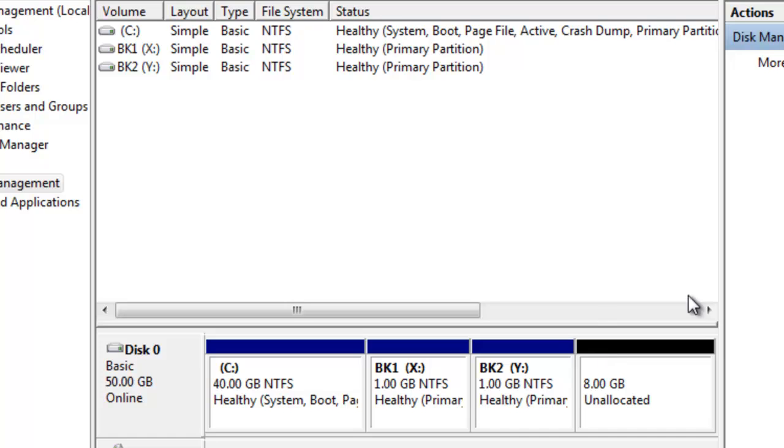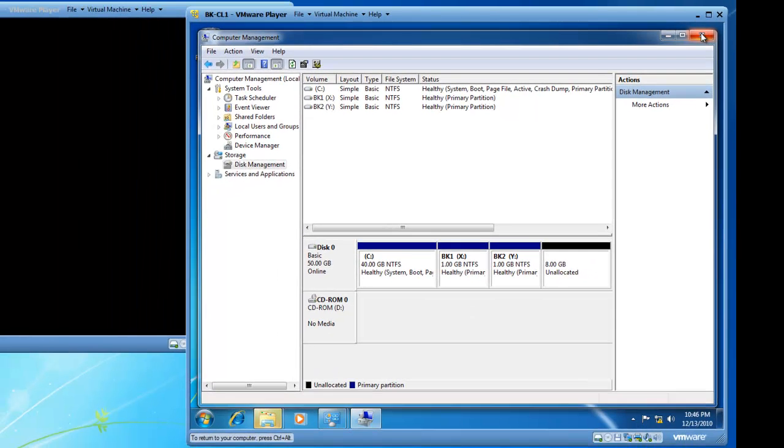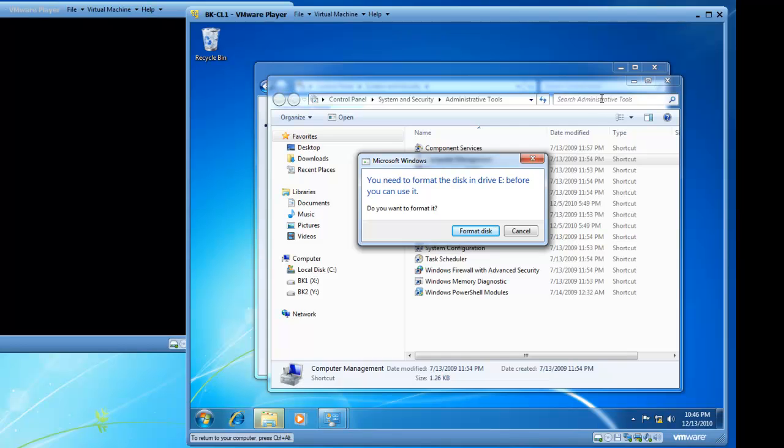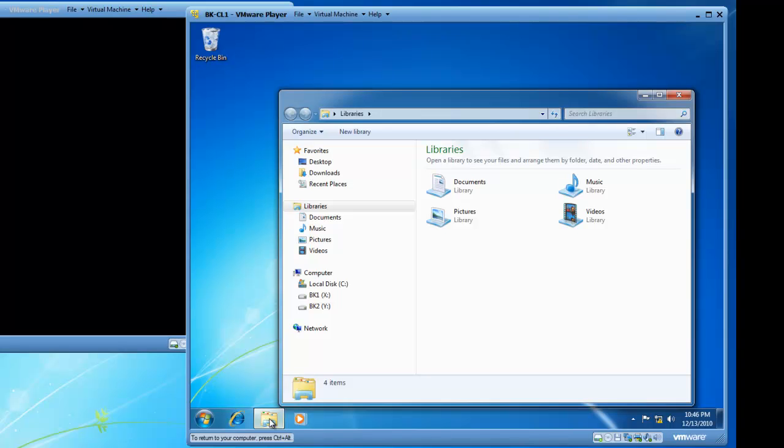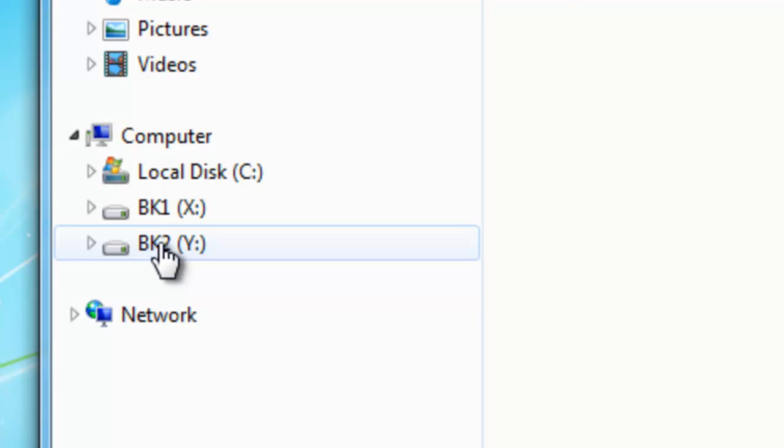So I'm going to go ahead and close Disk Management as well as the other items on my desktop and I'm going to double click on Windows Explorer and you'll see I have a C drive, an X drive and a Y drive.